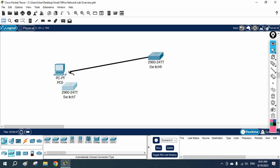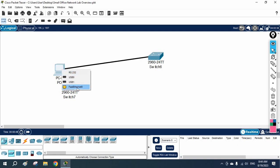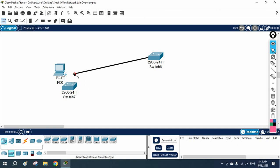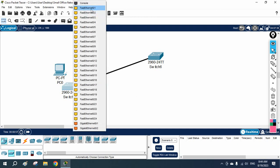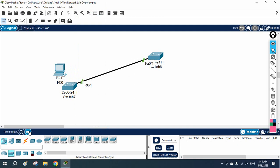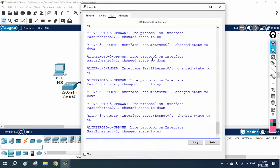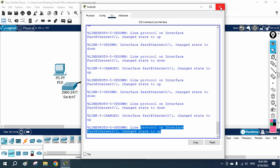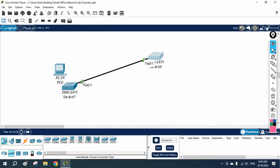Since BPDU Guard is not enabled, this port is not blocked. When the attacker or switch connects and sends BPDUs, the port is working with no issues — the port comes up and everything is working fine.